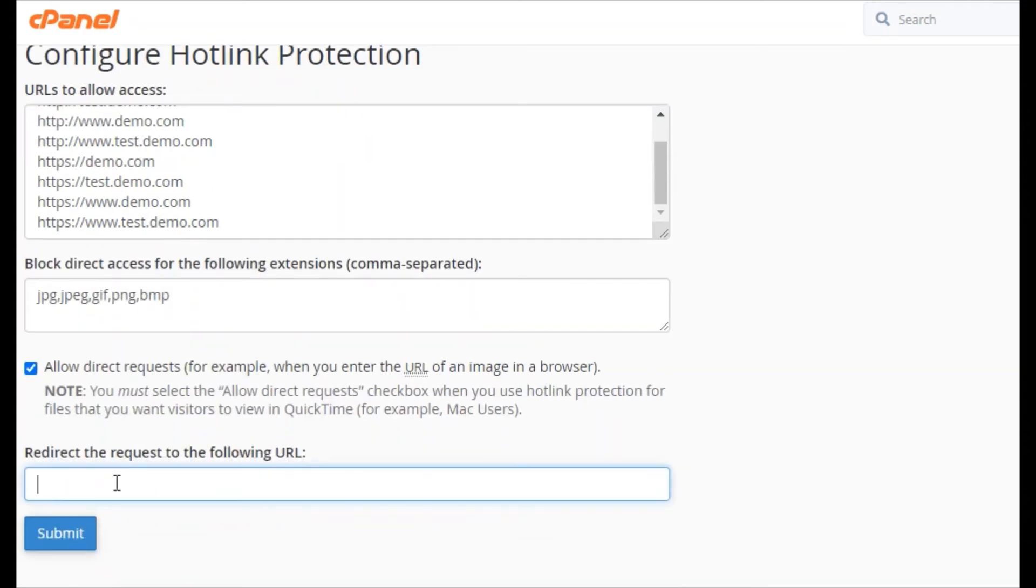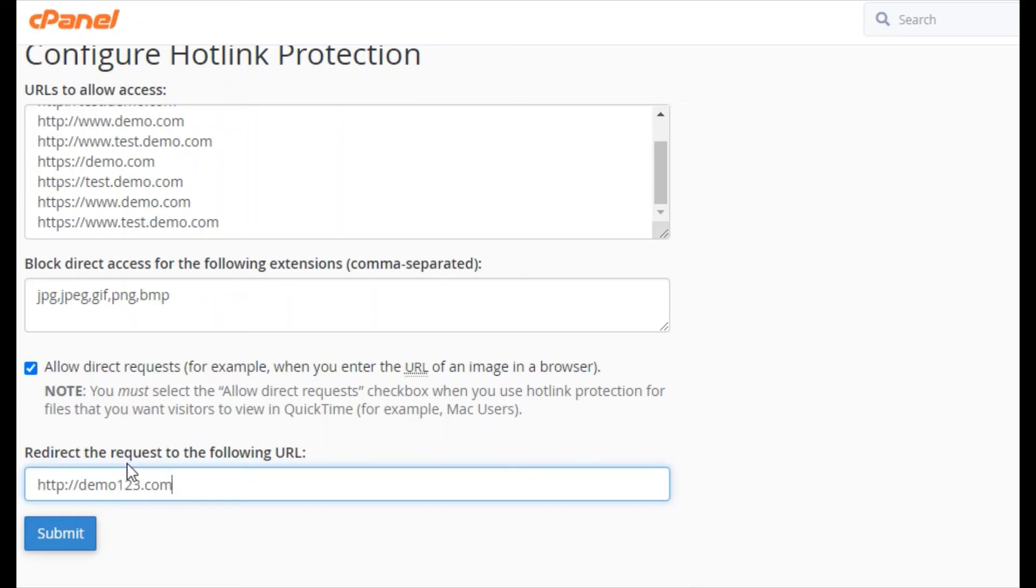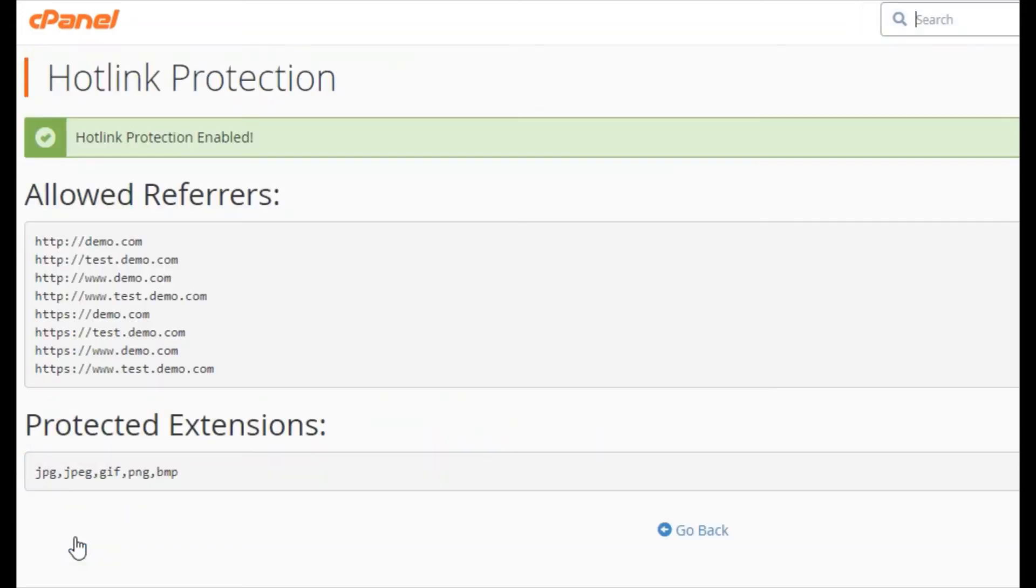Write the link here. Then click on submit. Hotlink protection is enabled now.